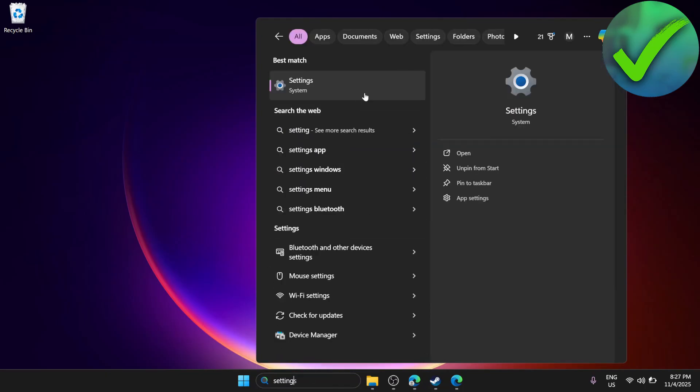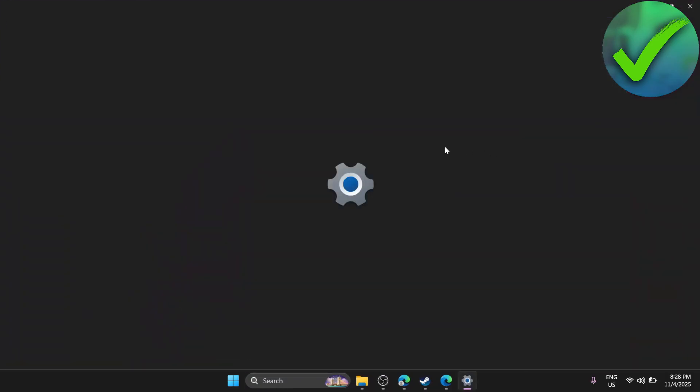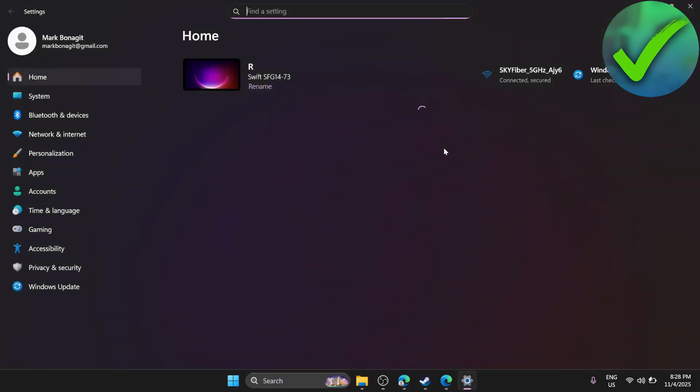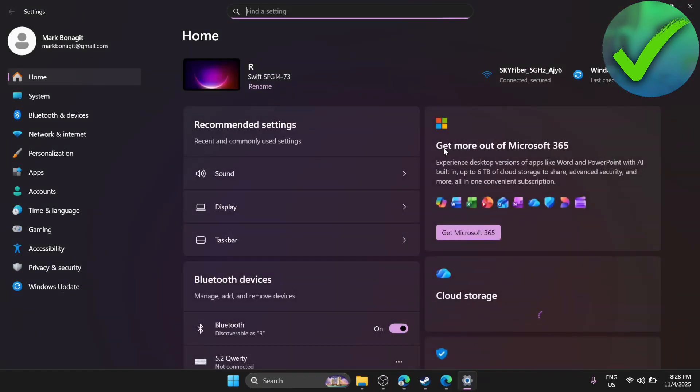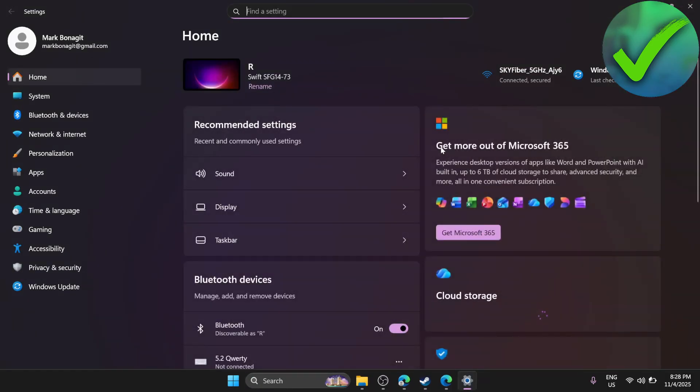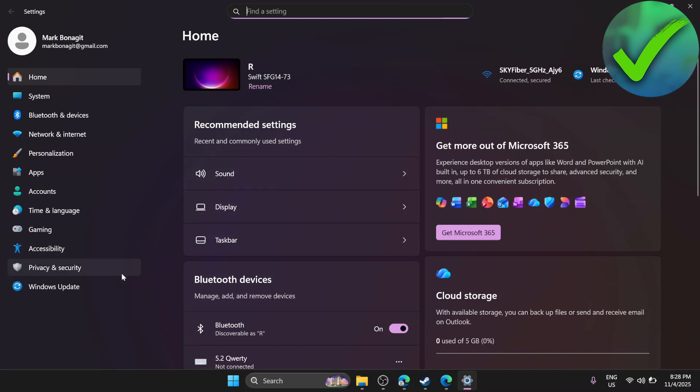Once you find settings, open it. Then go to Privacy and Security and click on it.